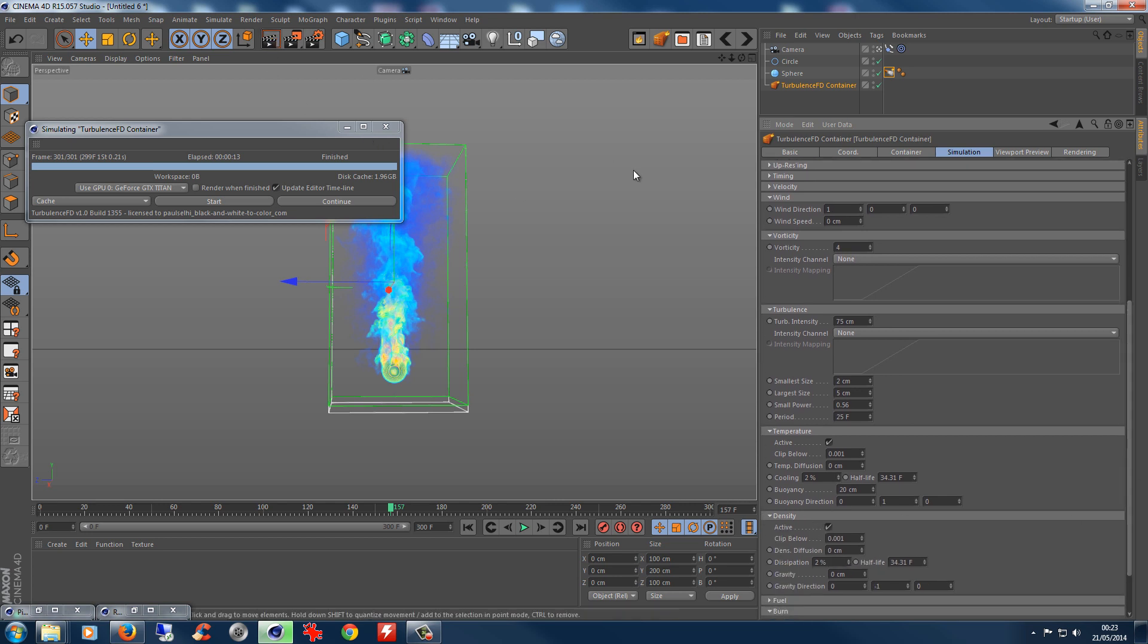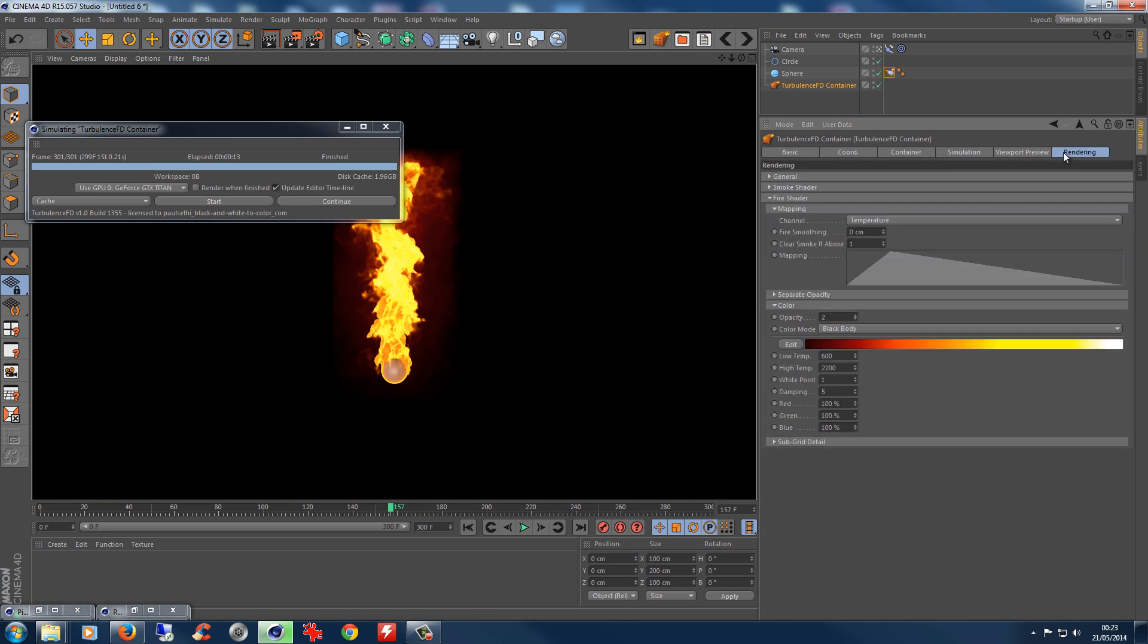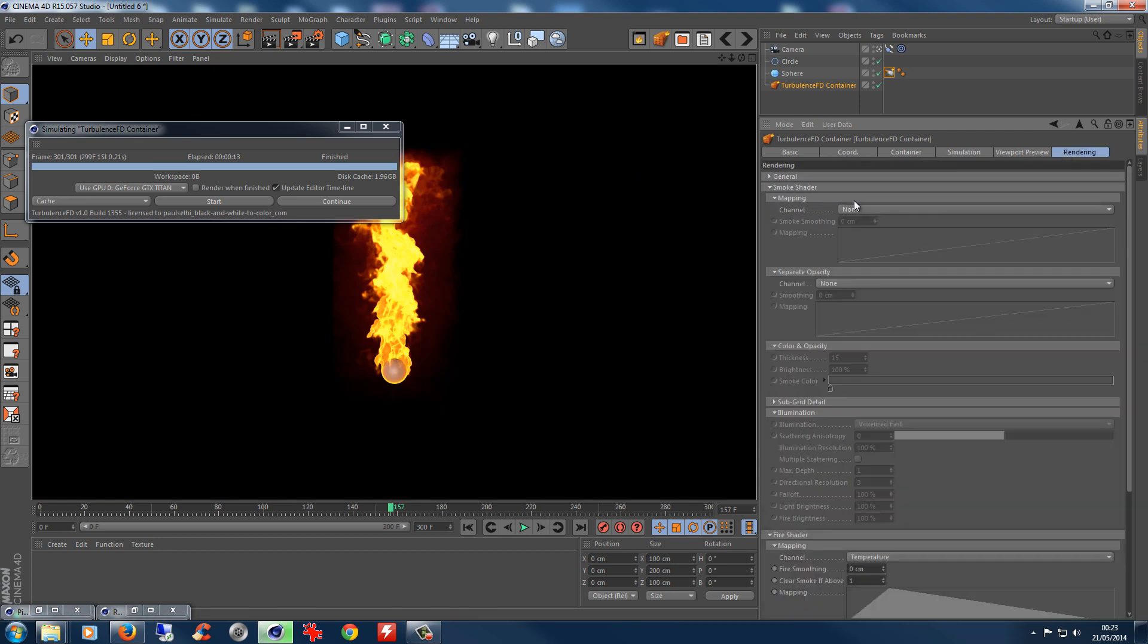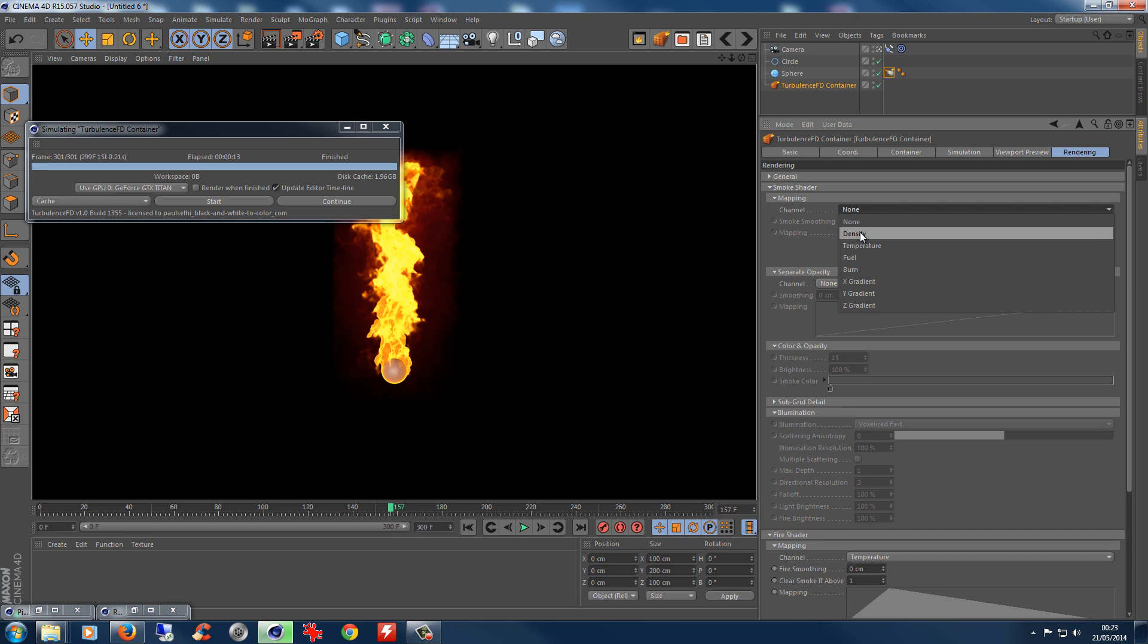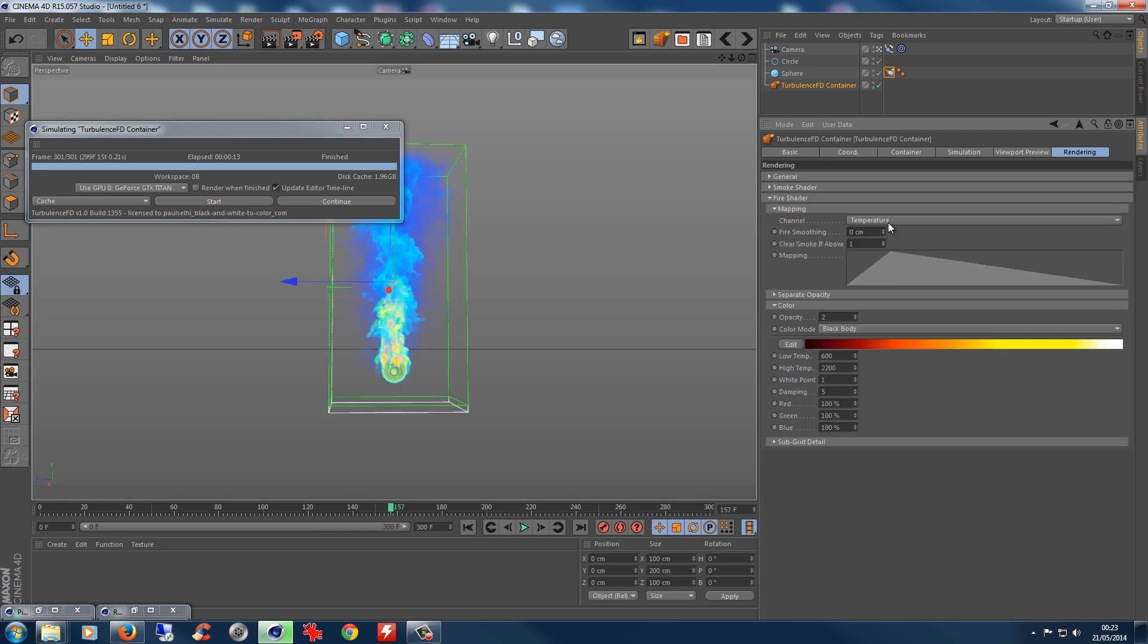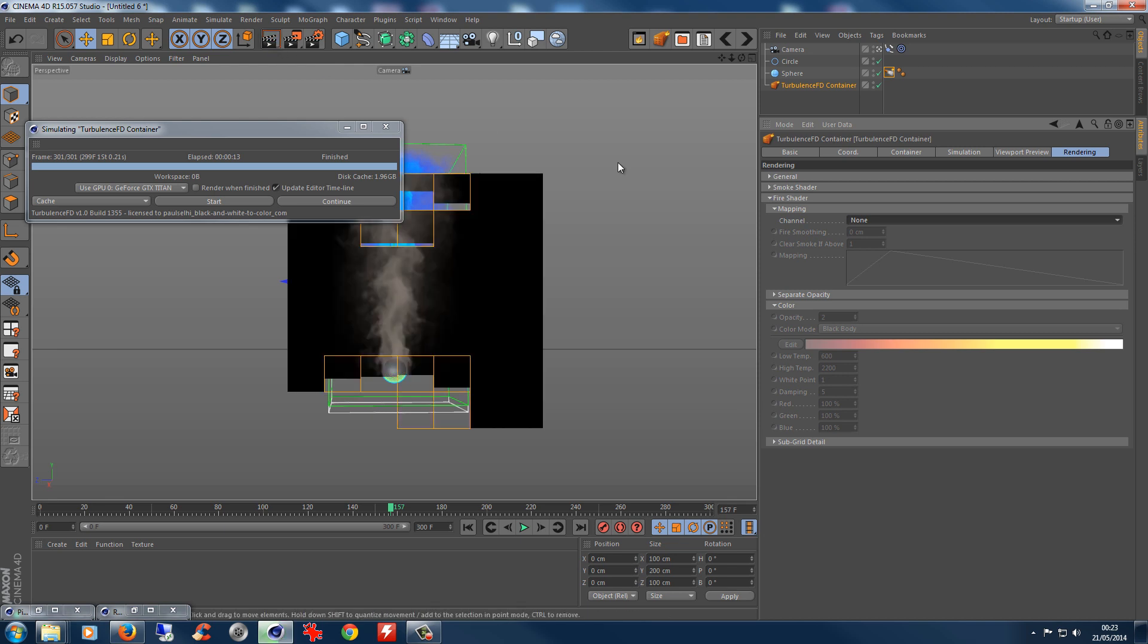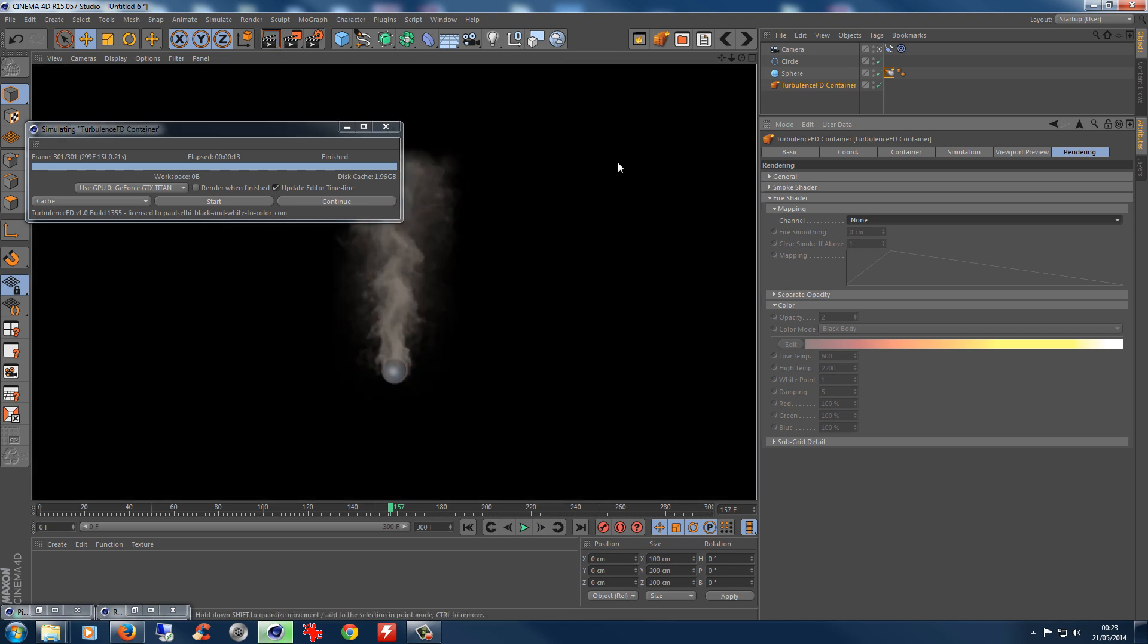We might as well shade with smoke, it's slightly more interesting, and we can remove the fire shader. So we've got some smoke there, very quick to render because we're not using any shadows.